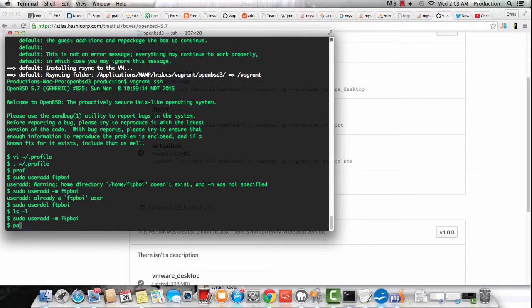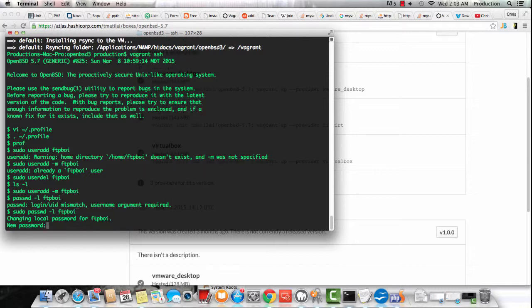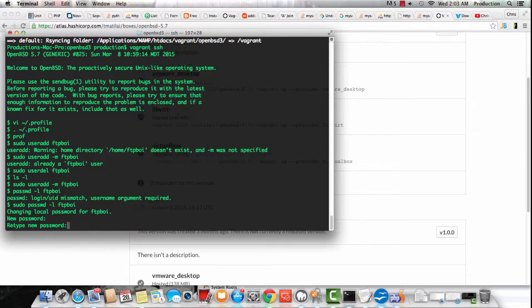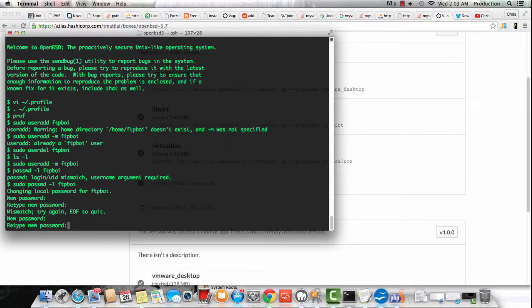I had to delete the user because I didn't specify the dash M directive, which would actually create the FTPboy directory inside of the home directory. Setting up the password using sudo, setting this password, and then I'm going to exit once this password is set.